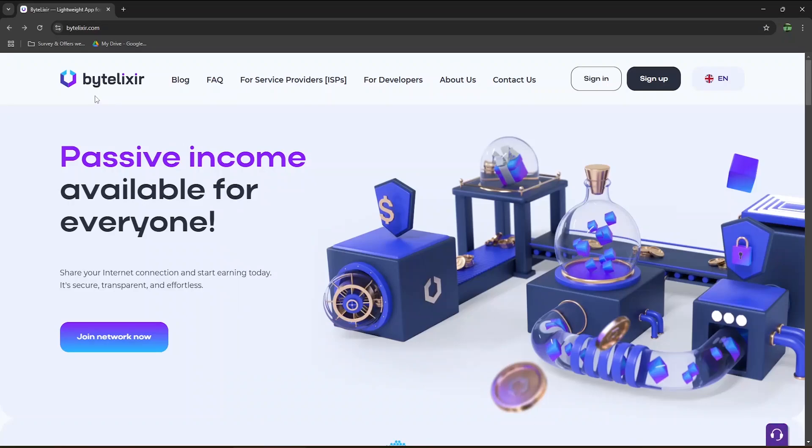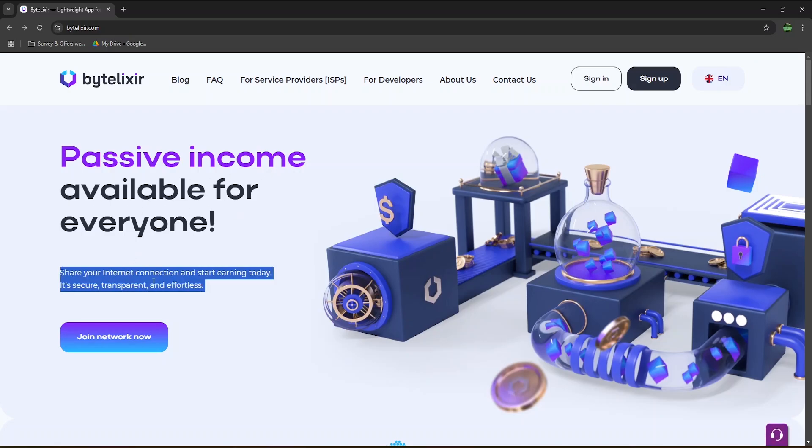Is Bytelixer a legit way to earn passive income? The short answer is yes, and the long answer will be in this video, where we will have an inside look at this app that's available on both Android and Windows, where you can earn passive income by sharing your internet connection.